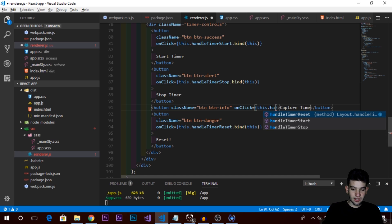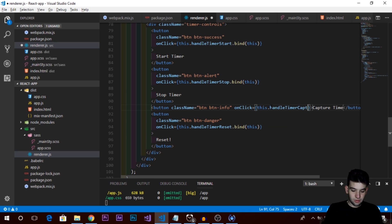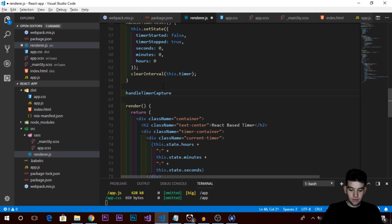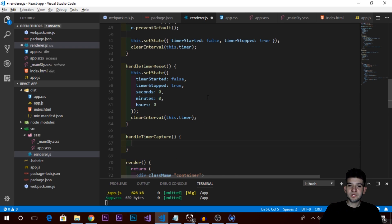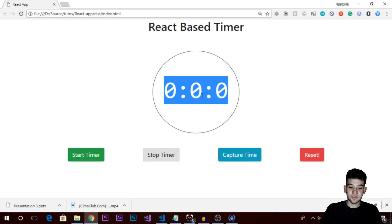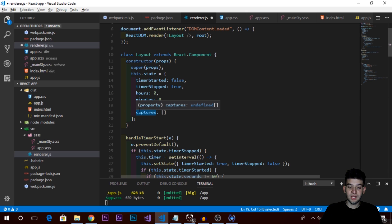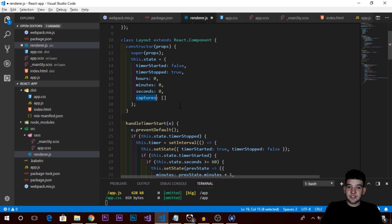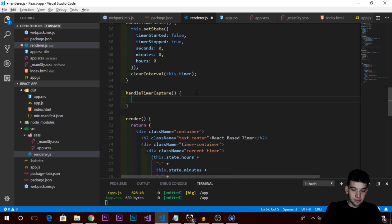We'll call the handler handleTimerCapture and bind it to the class context. Now in our state we have a captures array. What we want is: whenever we click that button, we take the current time displayed — the current hours, minutes, and seconds — and push it into the captures array. Then we take that array and render it into the DOM on the left side. Simple as that.